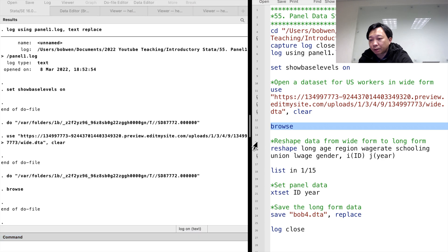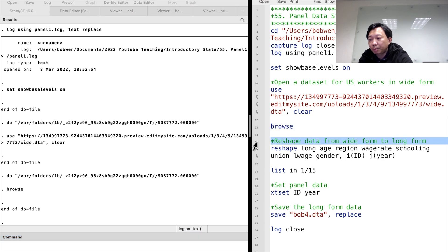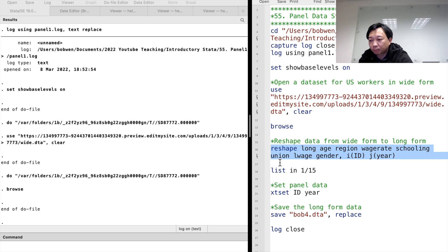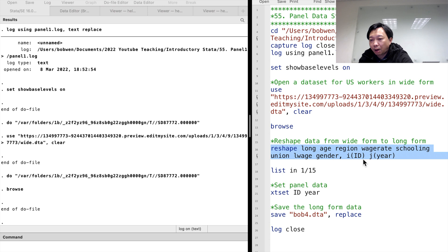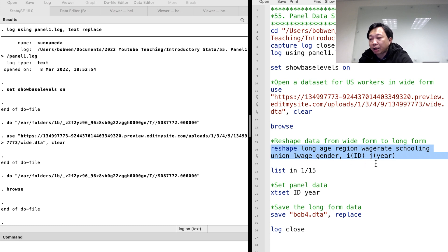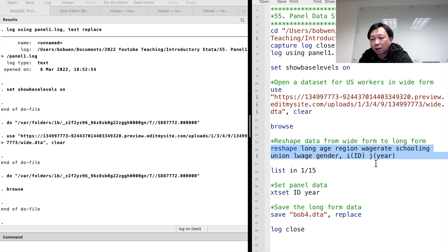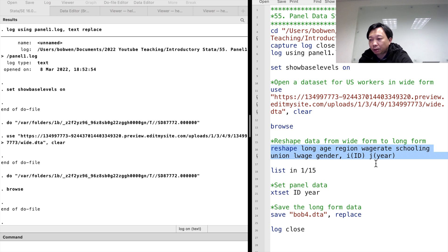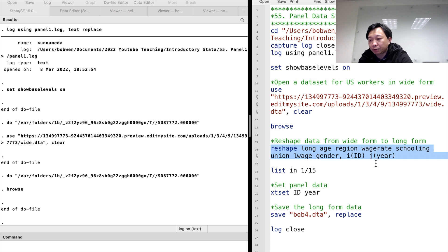To convert this to long form, we type reshape long, followed by the variable's names. After the comma, we specify two options. The i option specifies the individual's ID information. The j option specifies the time information. The time variable is a new variable in the long form. It comes from the suffixes attached to the variables.